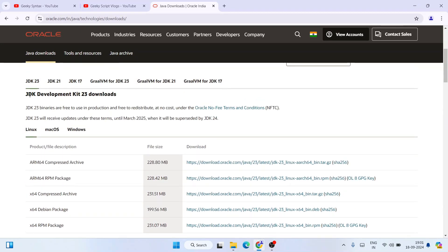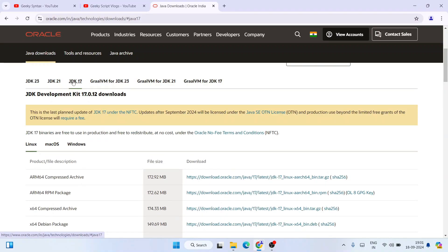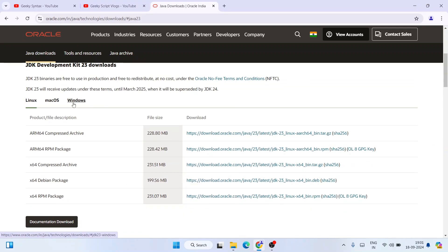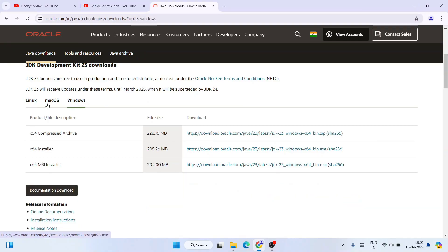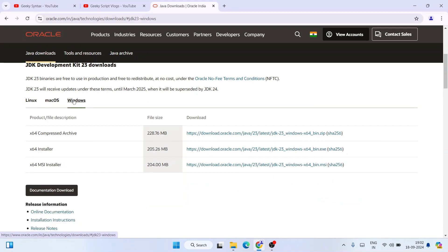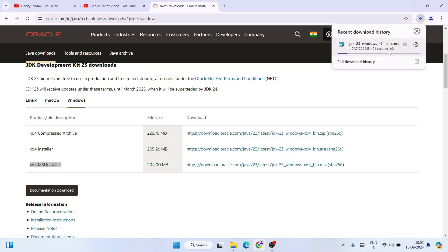Once you're on the Oracle site, you'll see that the latest version, Java JDK Development Kit 23, is available to download. If you want to download a lower version like 21 or 17, you can click on the different tabs. I'm going to download the latest one, JDK 23, for Windows. I'll select the Windows tab and download the x64 MSI installer by clicking that download link.